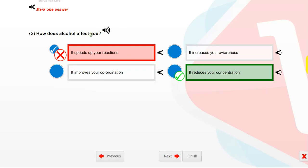How does alcohol affect you? It reduces your concentration.